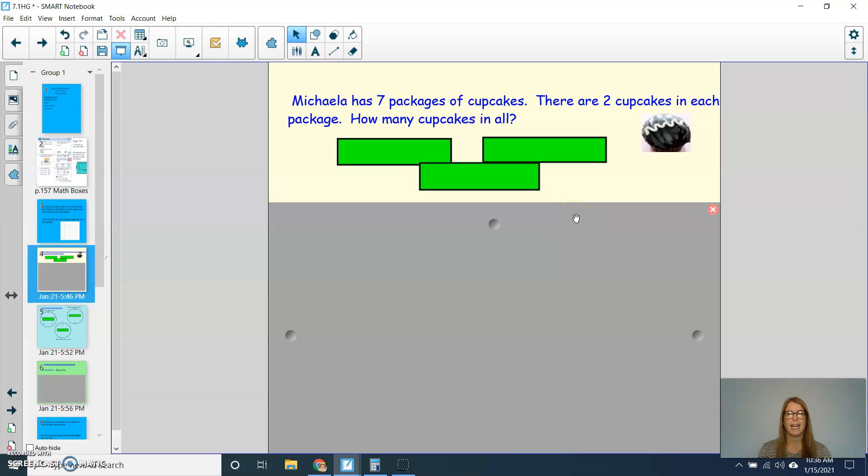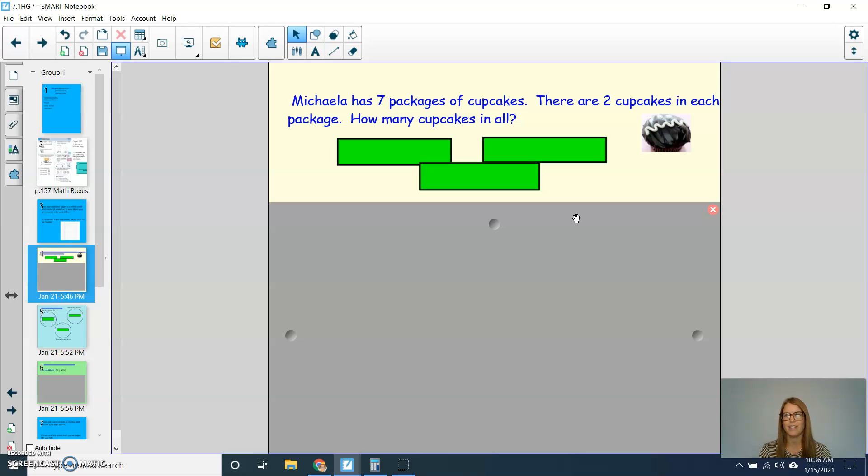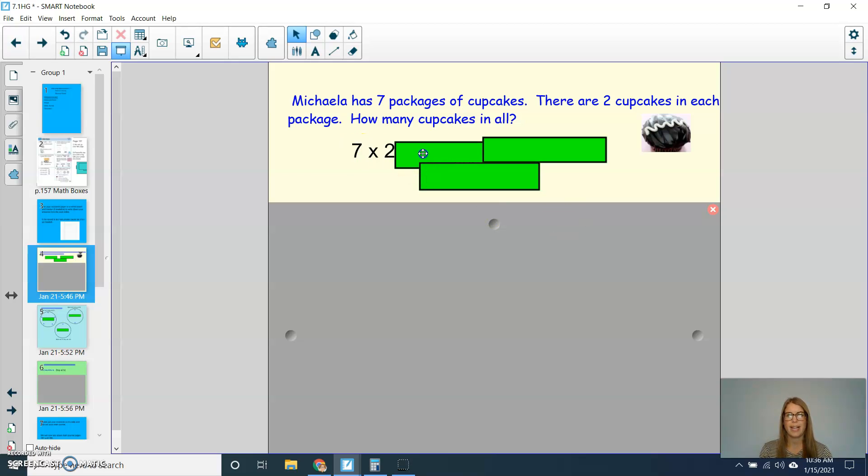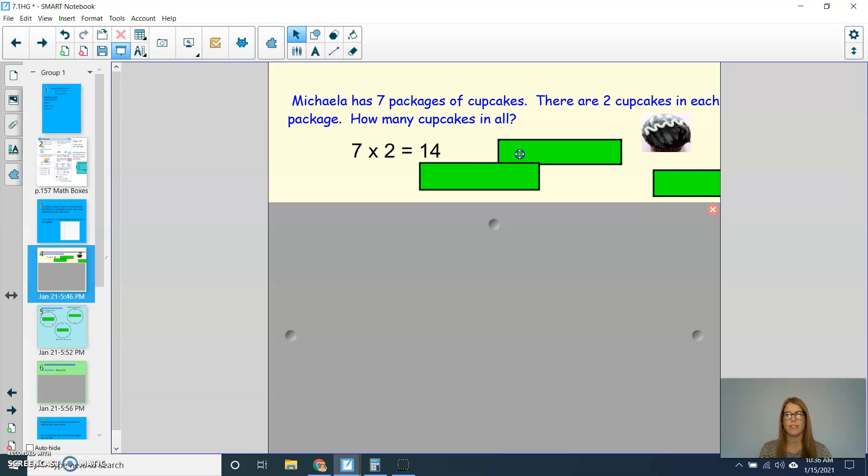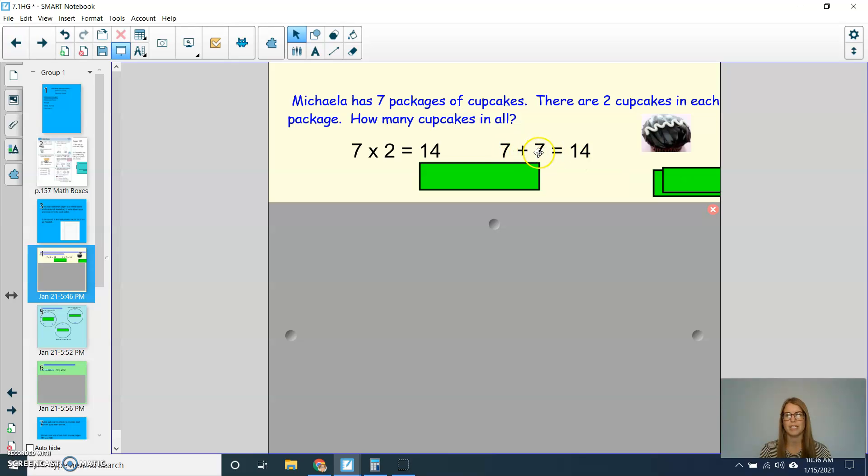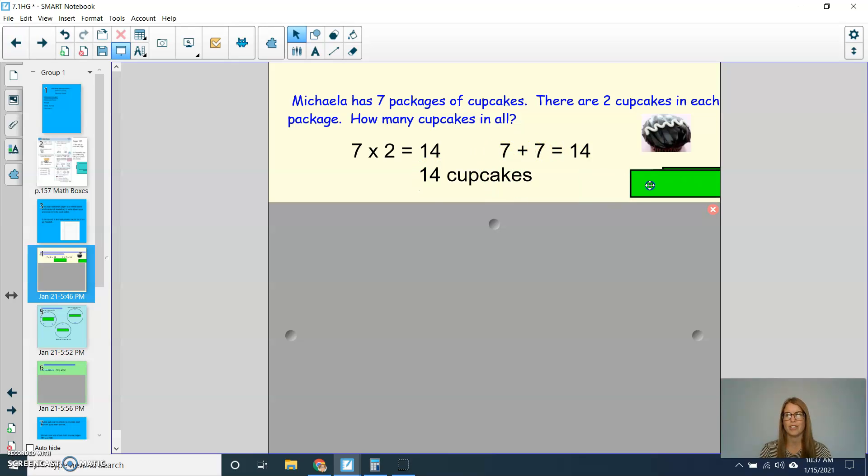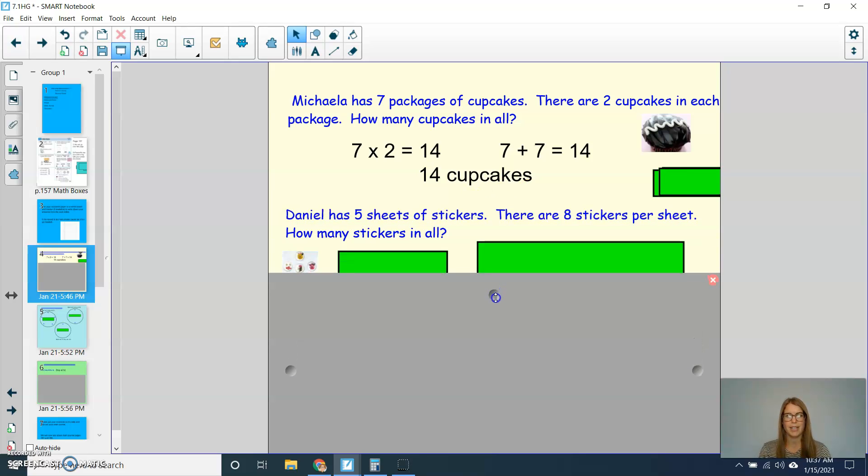For our first question, Mikayla has 7 packages of cupcakes. There are 2 cupcakes in each package. How many cupcakes in all? Press pause to solve and play to check. All right, second graders. So when solving this, I'm thinking 7 times 2 equals, and I know that 7 times 2 equals 14. Another way of thinking about that, I have two groups of 7. So I have 7 plus 7, which I know is 14. So my answer, I should have had 14 cupcakes.